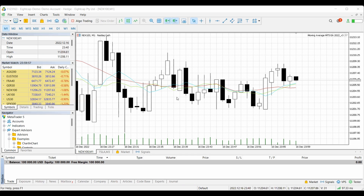If you guys are familiar with this platform, a lot of people ask me how do you turn off that annoying sound when you log in and out and when you enter a trade, get stopped out, or it hits target? It is extremely annoying, guys. If you've heard it, you know it's out there.